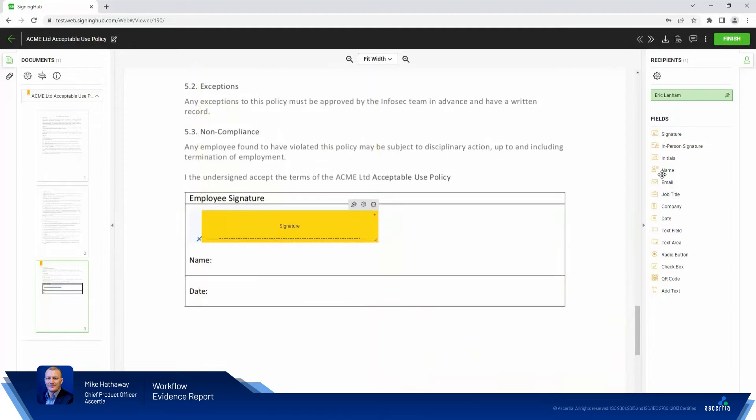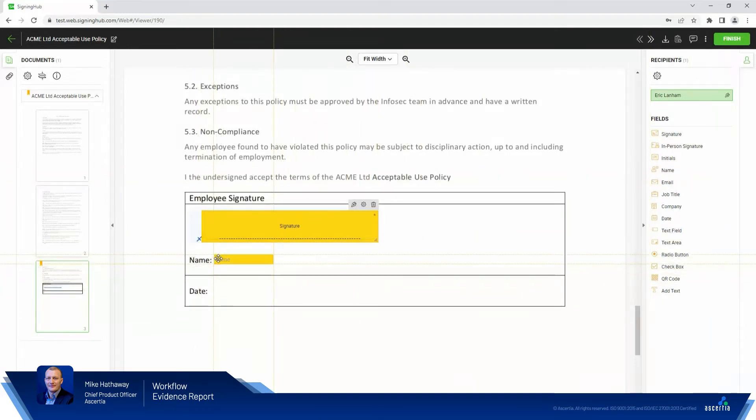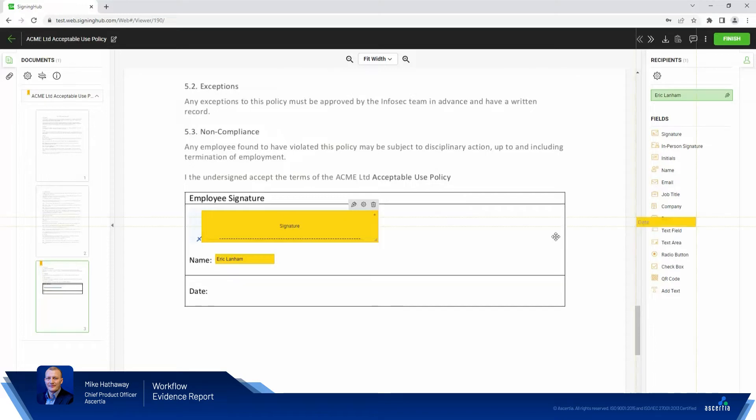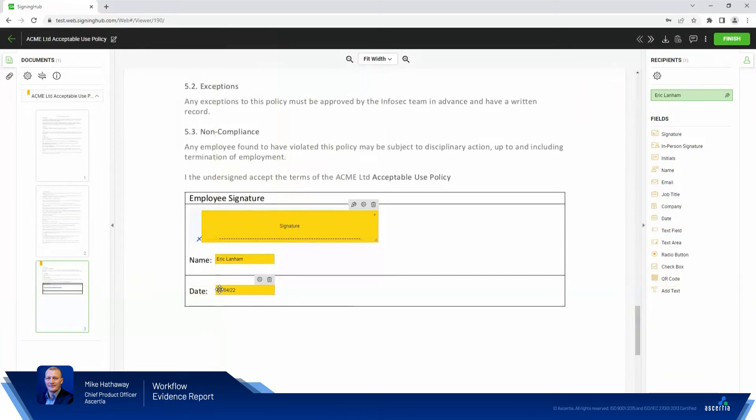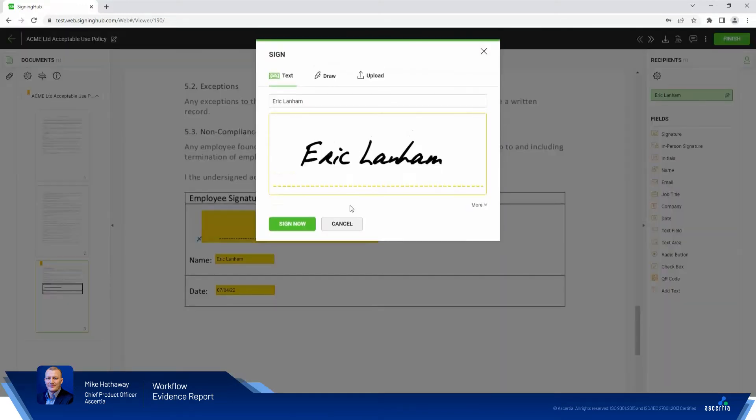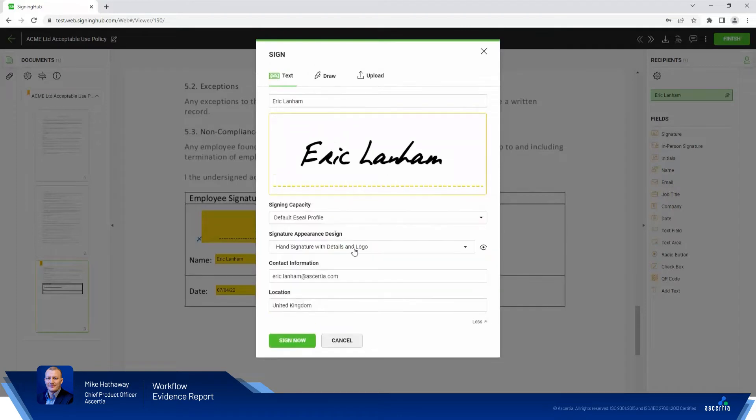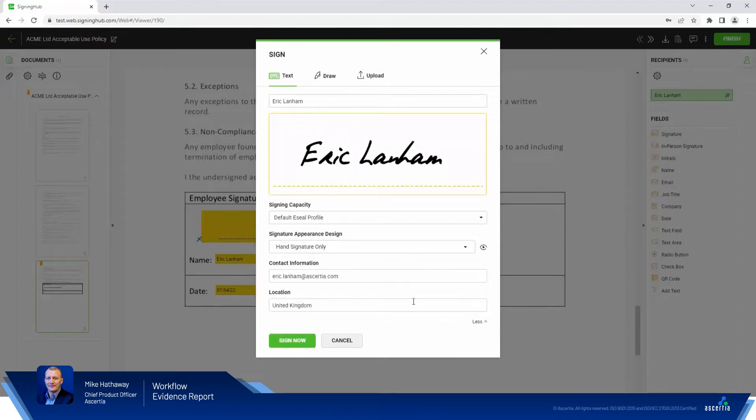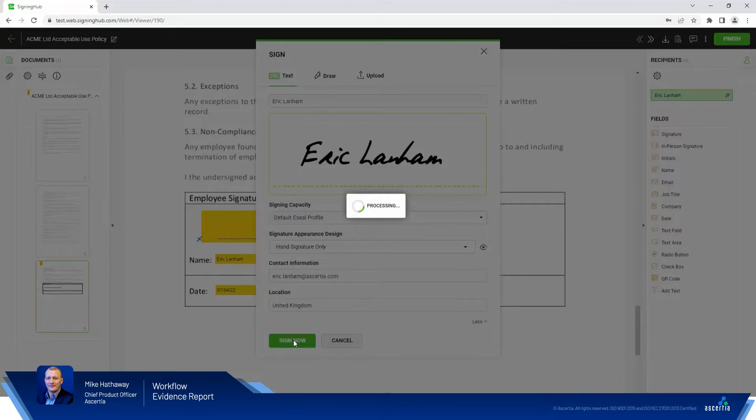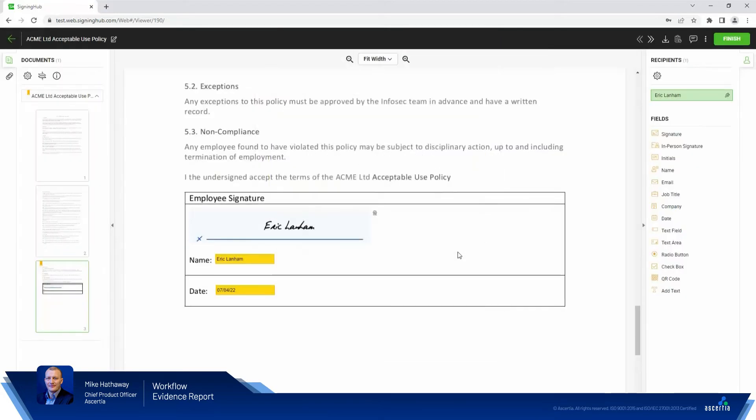We'll add in the name and the date field, line those up nicely. Fantastic. And we'll hit sign. I'll change this so I'm only applying a hand signature only and we'll hit sign. Fantastic. Hit finish.